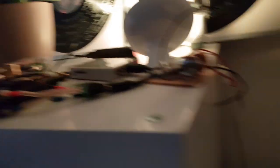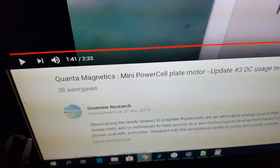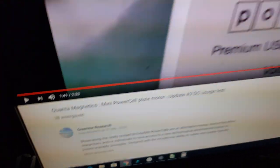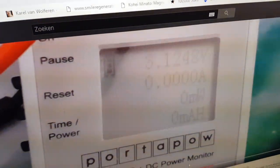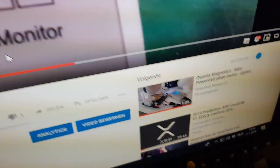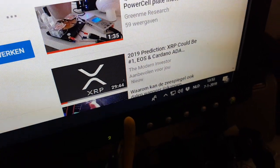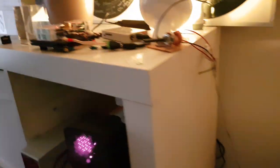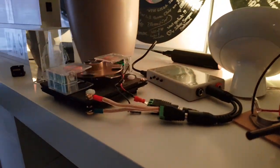We started this runtime on December 27th with a voltage of 3.1 volts, and today it's January 7th, 2019. So let's check up on the voltage.